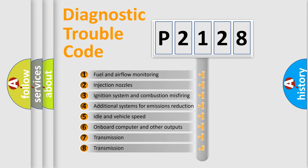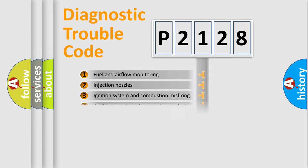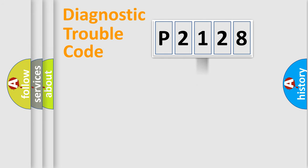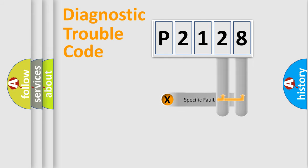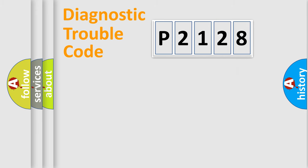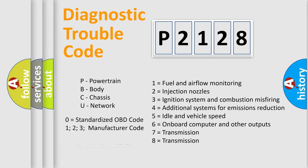The distribution shown is valid only for the standardized DTC code. Only the last two characters define the specific fault of the group. Let's not forget that such a division is valid only if the second character code is expressed by the number zero.